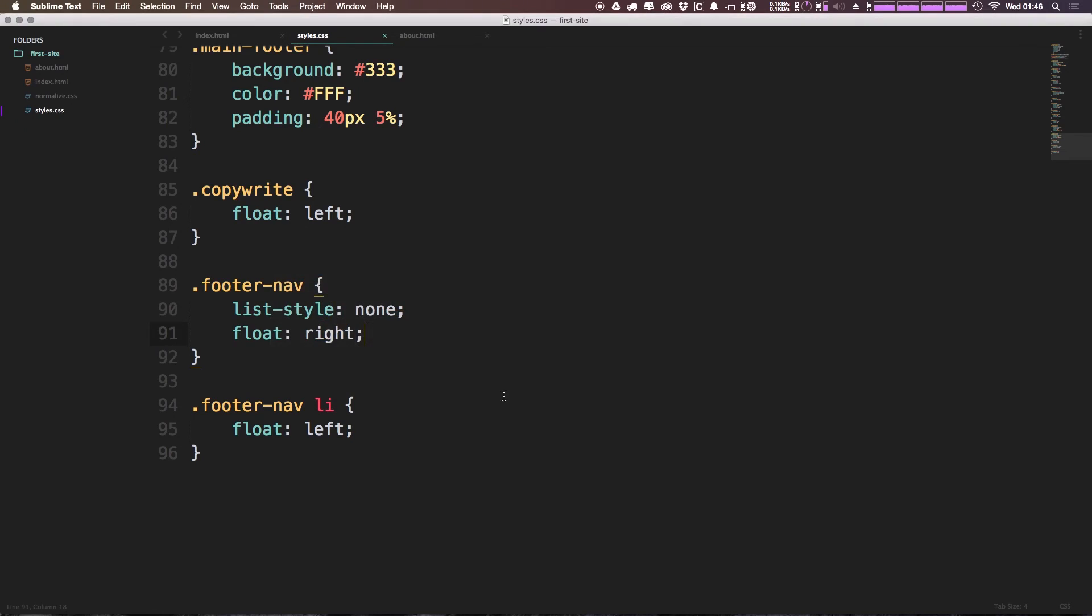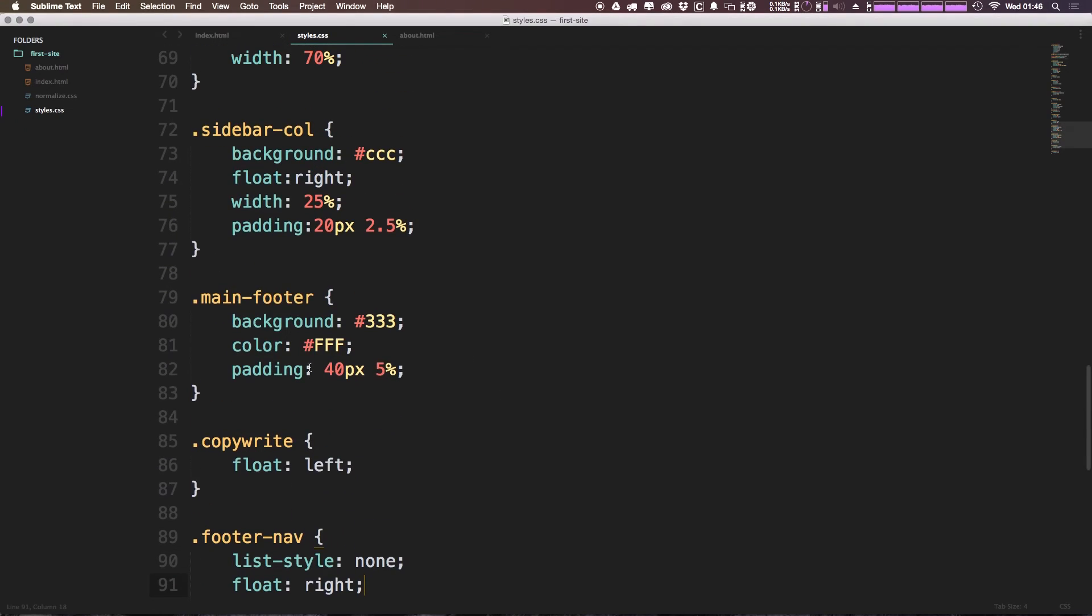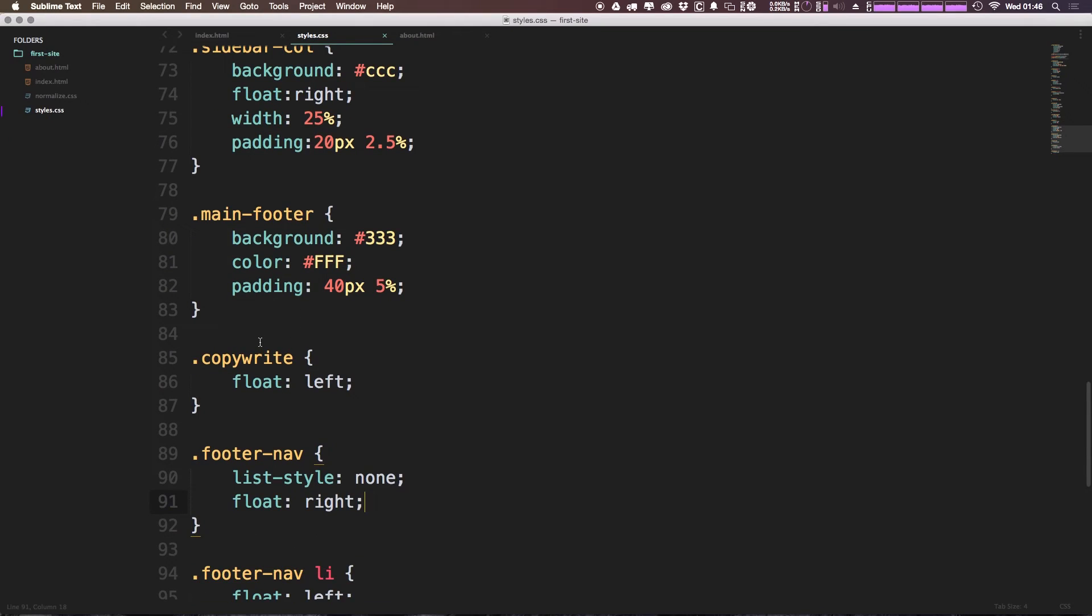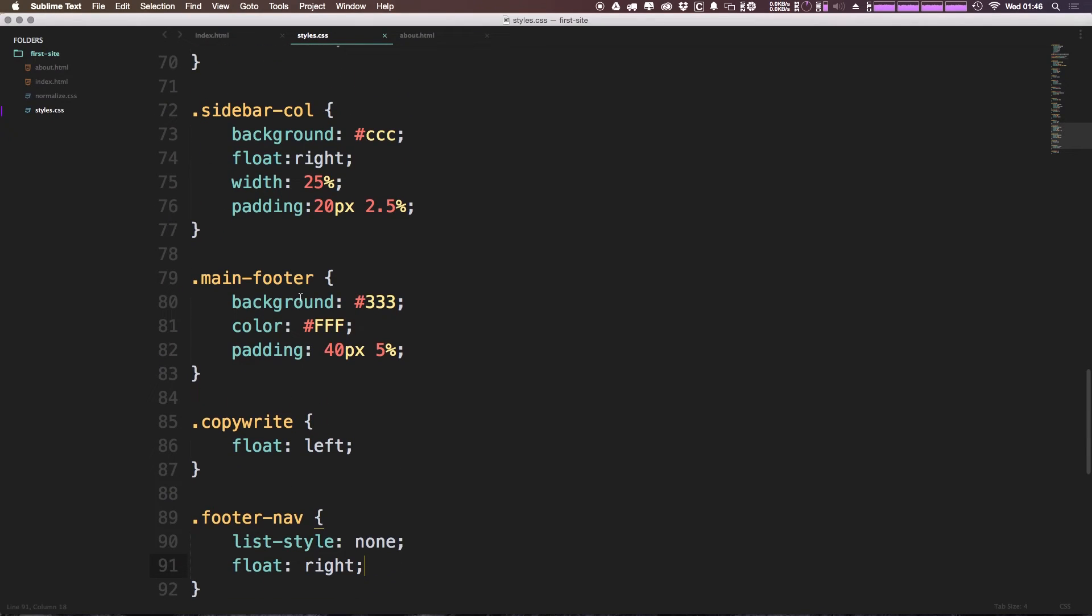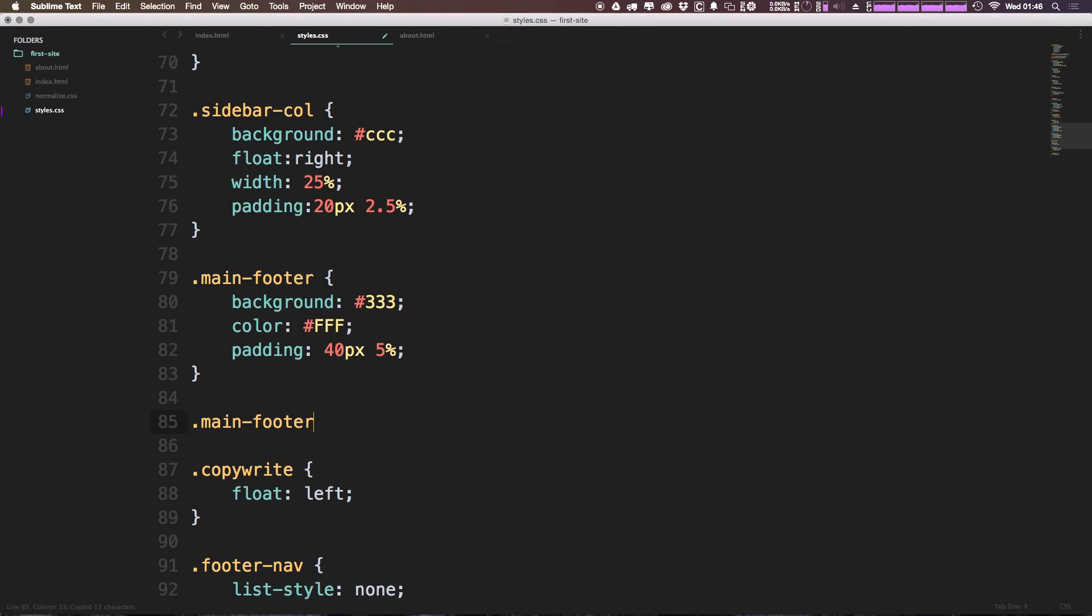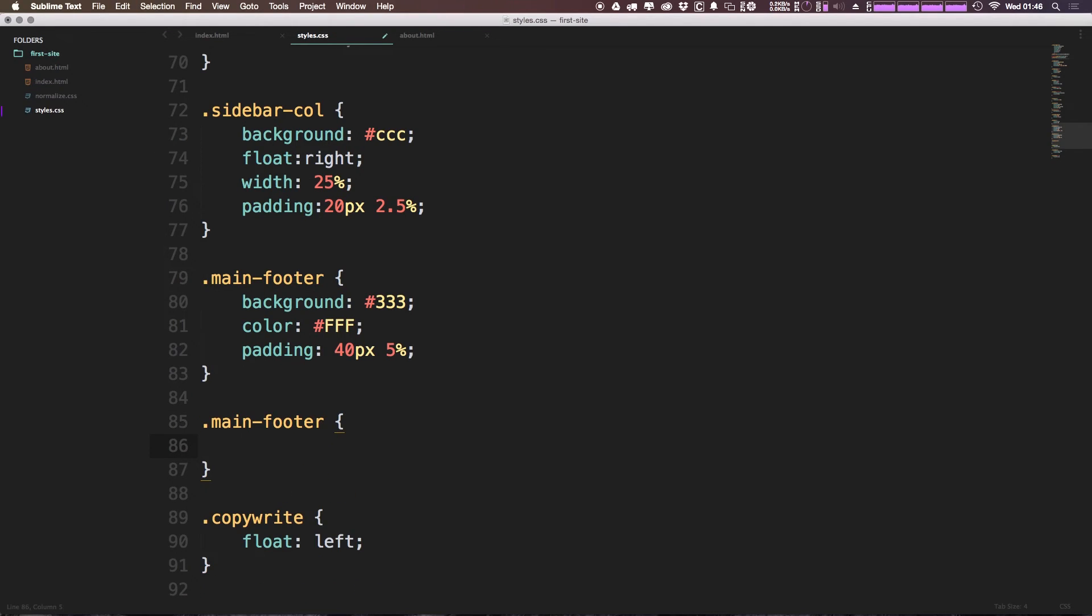So one way that we can target these links specifically is we can think about only having links in this footer being these navigational links. Now that very well may not be the case. However, in this particular example, we want to target every single anchor tag that's in the footer.